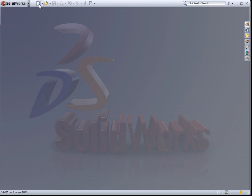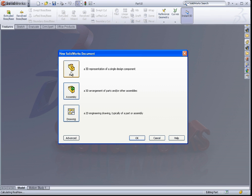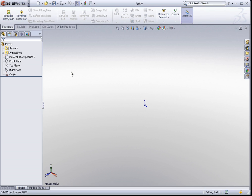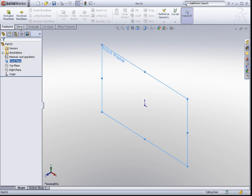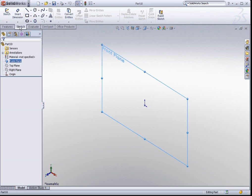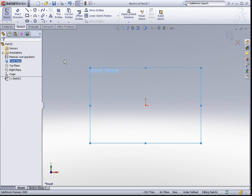We start off with a new part, and we will start our profile sketch on the front plane. I select the front plane, go to the sketch tab on the command manager, and click on sketch.